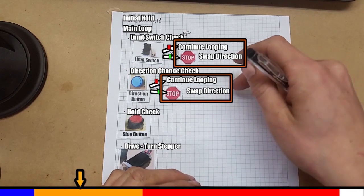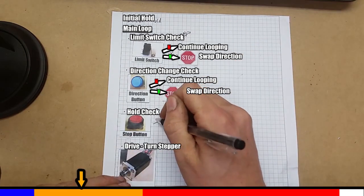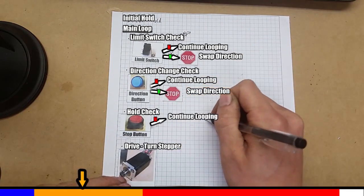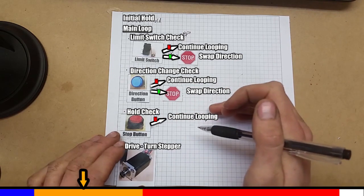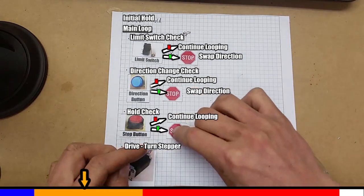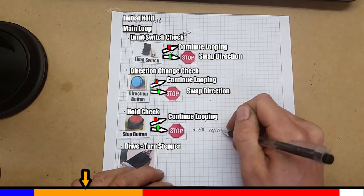Moving on now. If the hold button is not pressed, we continue looping. Slight change now. If it is pressed, we completely stop until the button is repressed. This is the very basic program.